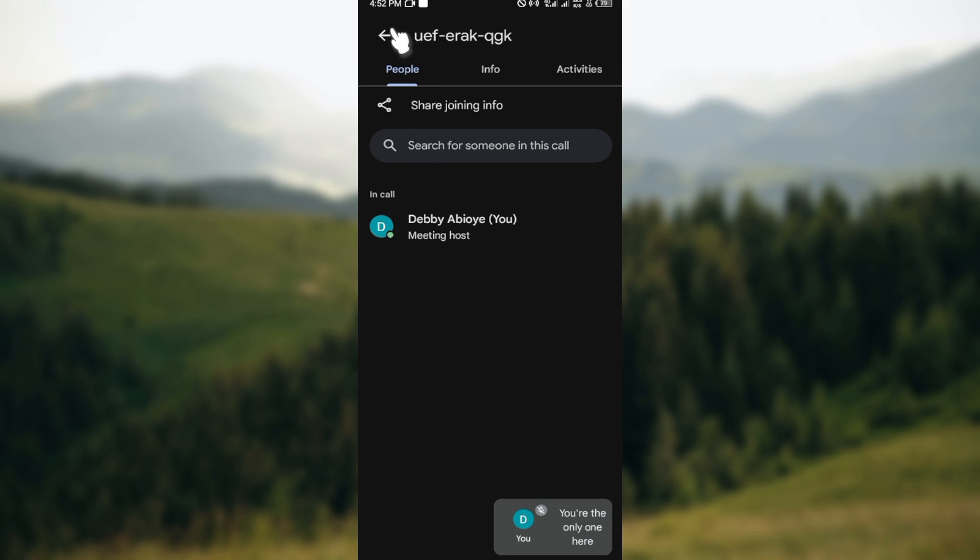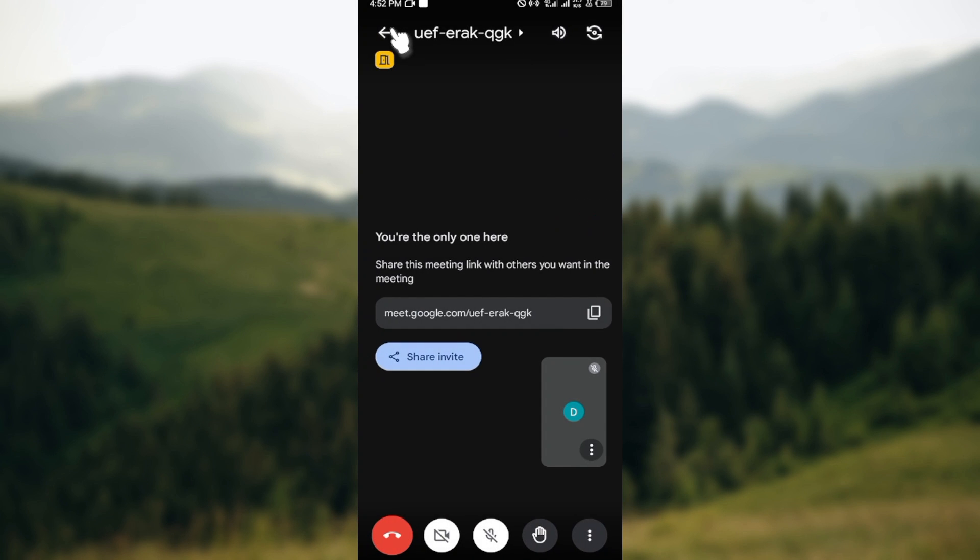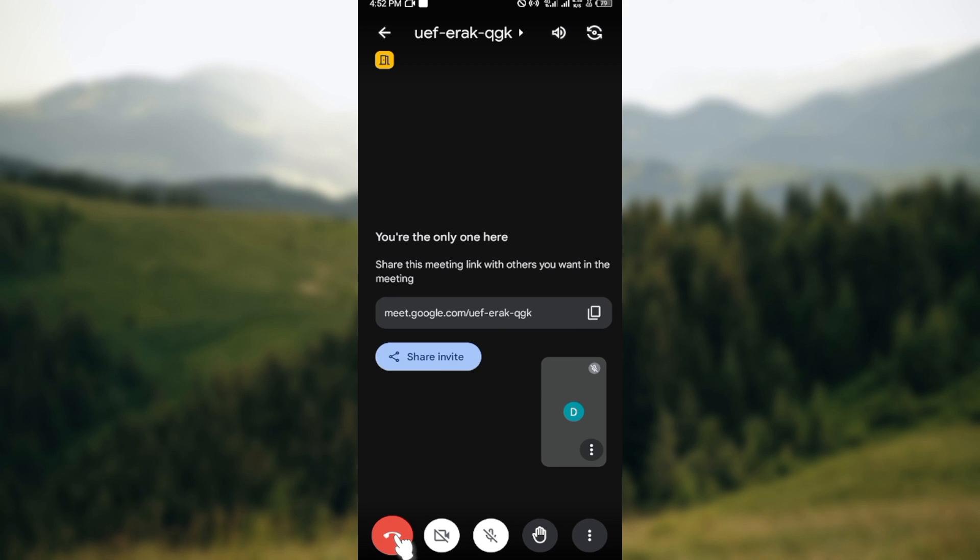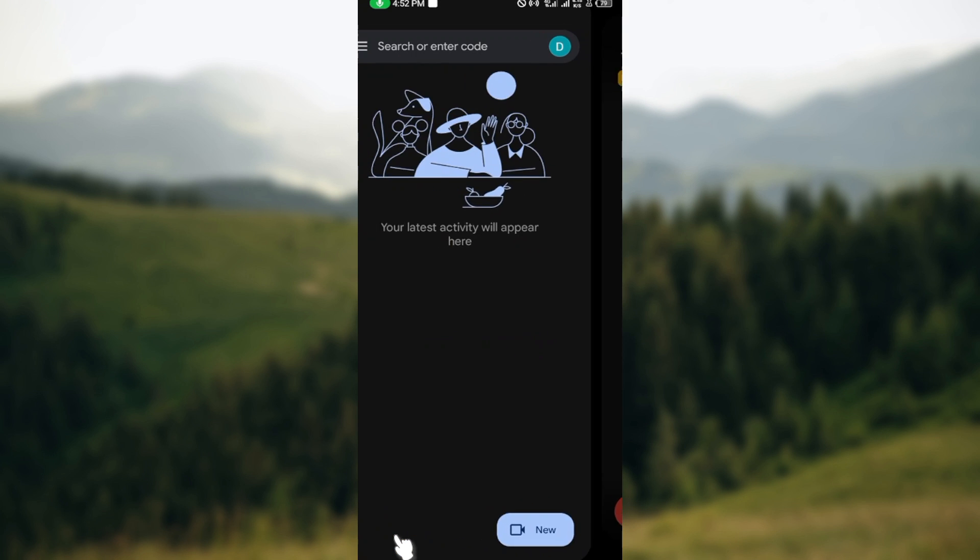that is basically how you can hide participants on Google Meet. It is very straightforward. Thank you for watching, and make sure you subscribe to this channel. Have a good day!